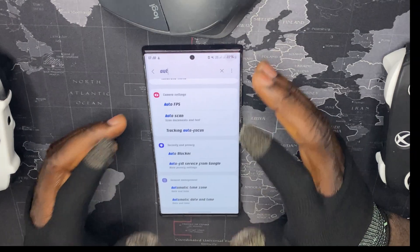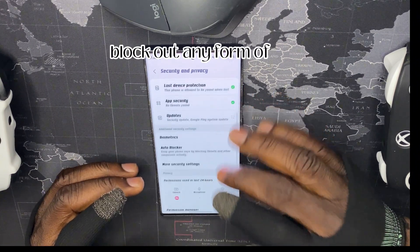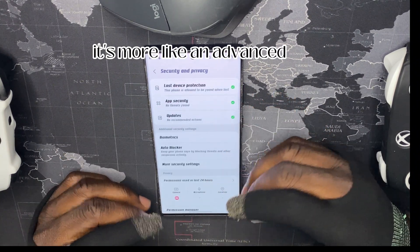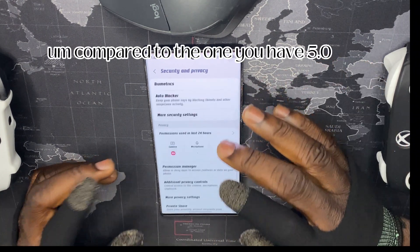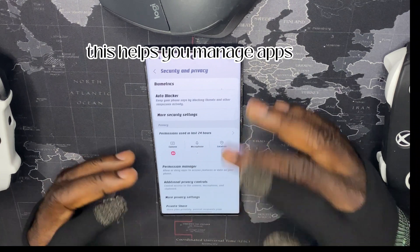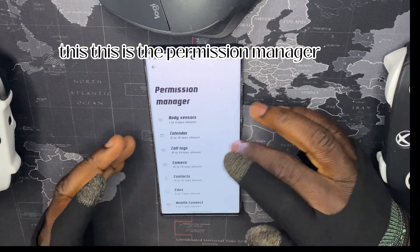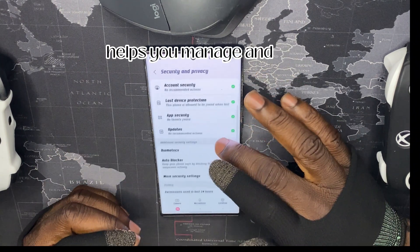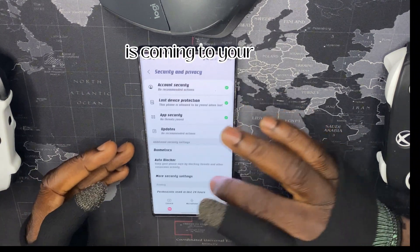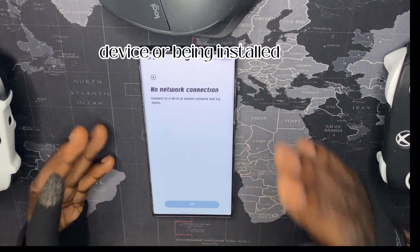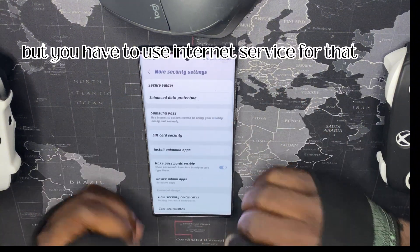The Auto Blocker is a more advanced and improved security feature compared to One UI 5.0. It helps you manage apps and APK files installed from unknown sources. The Permission Manager helps you manage and scrutinize whatever files are coming to or being installed on your device, and it can also scan apps — though it requires an internet connection for that.